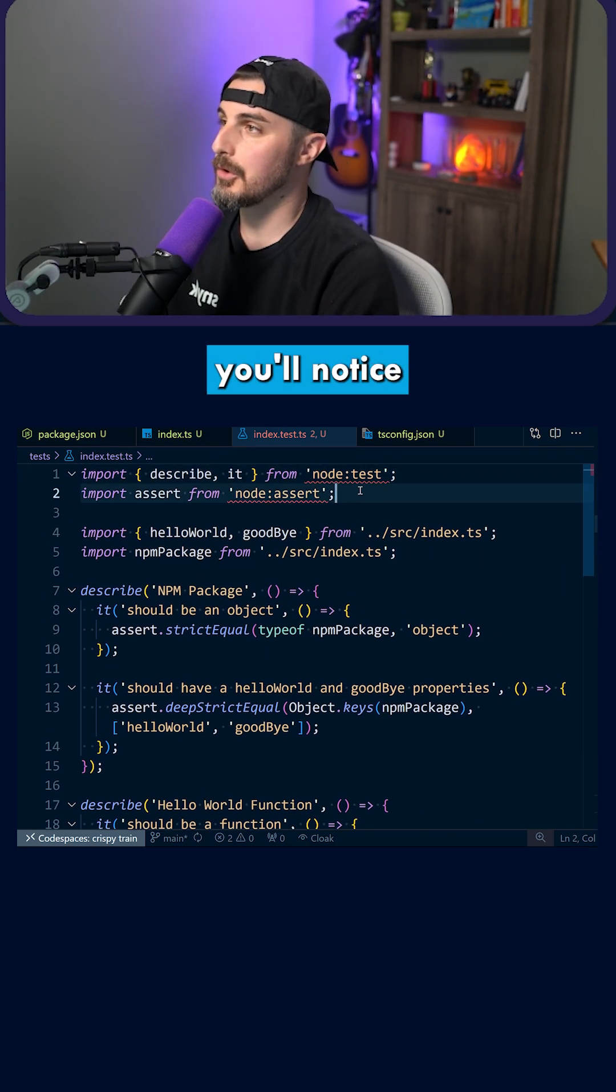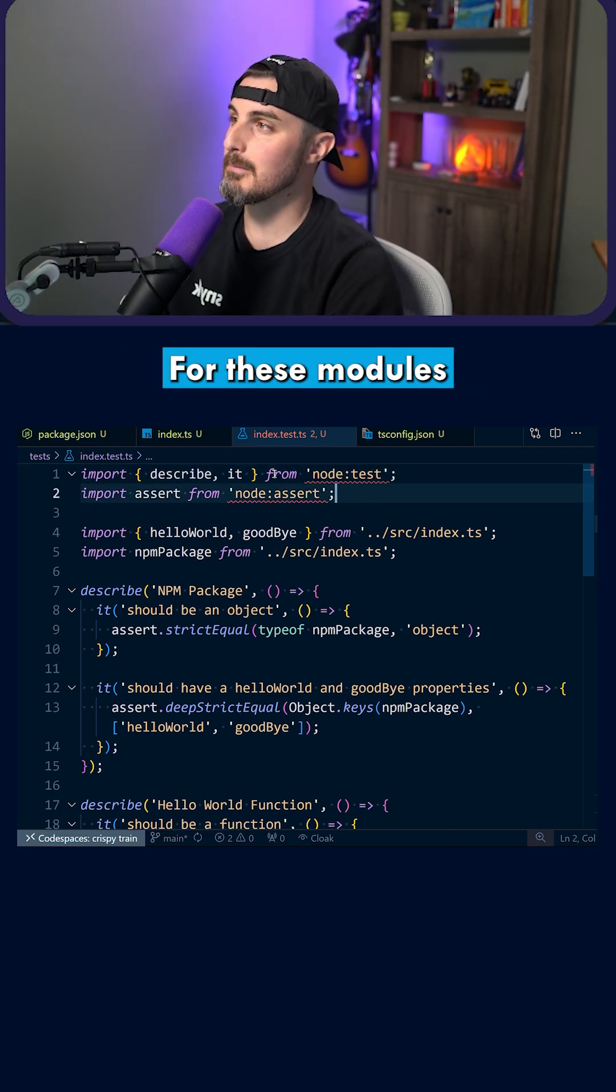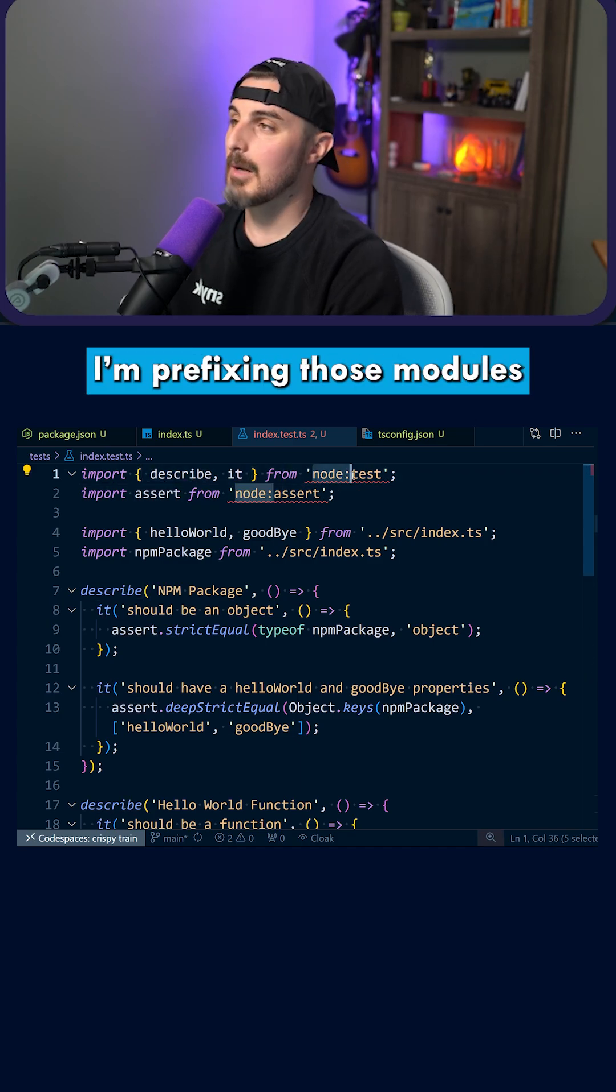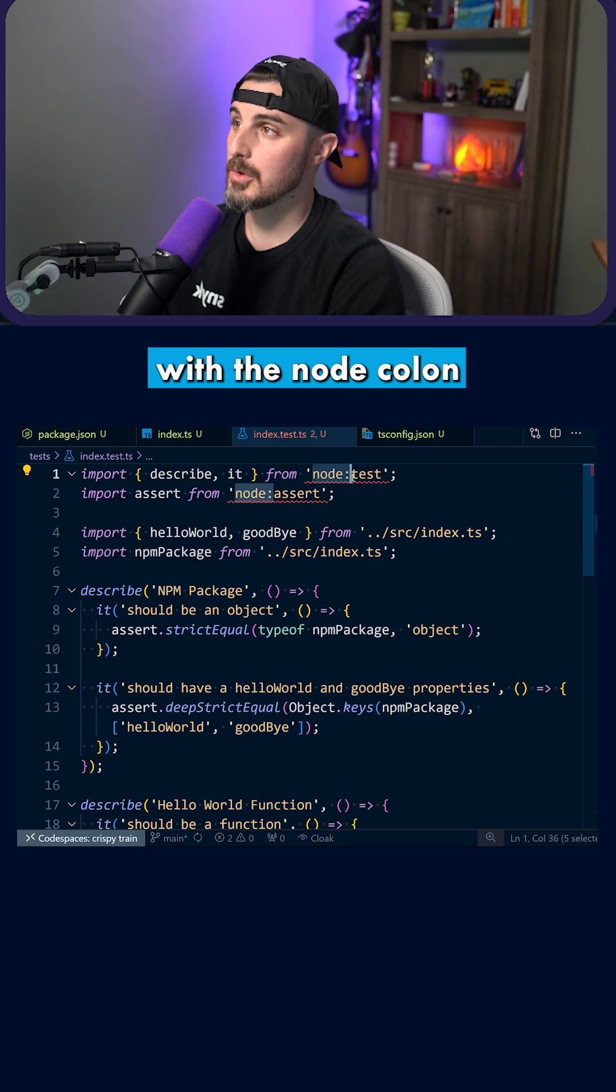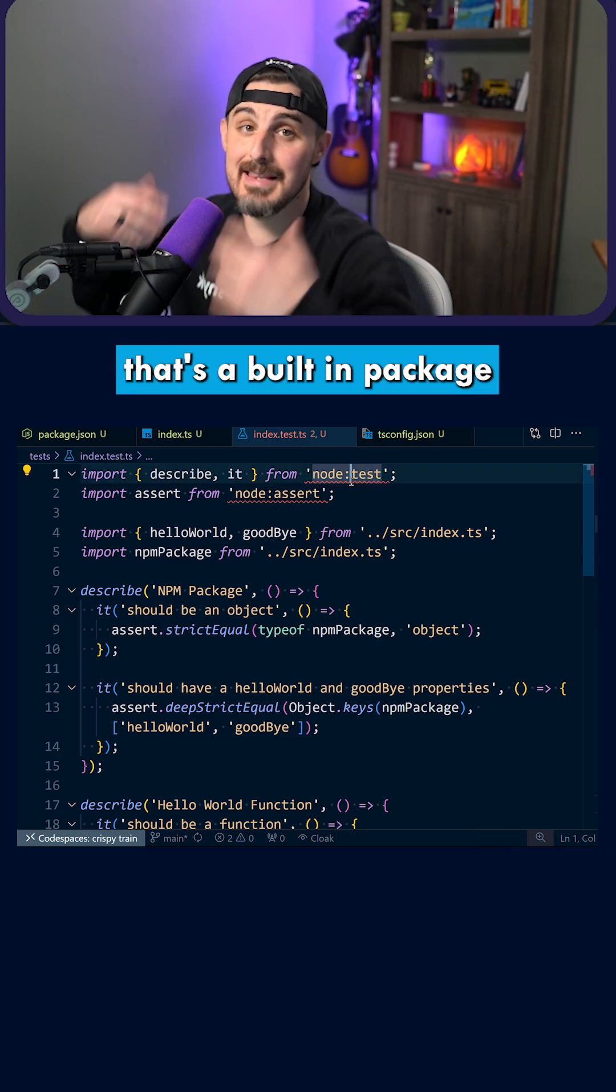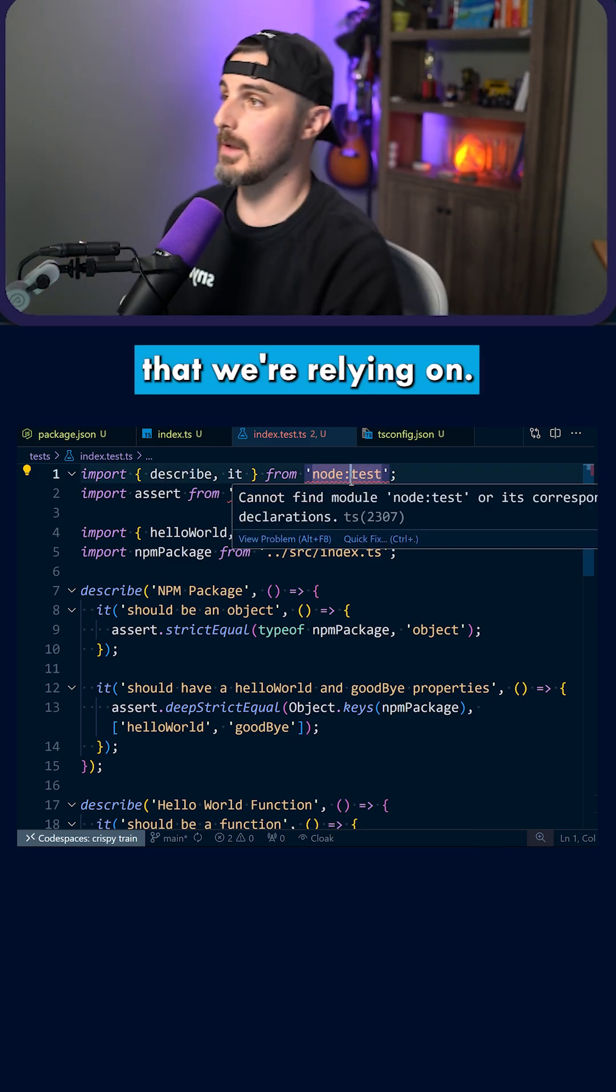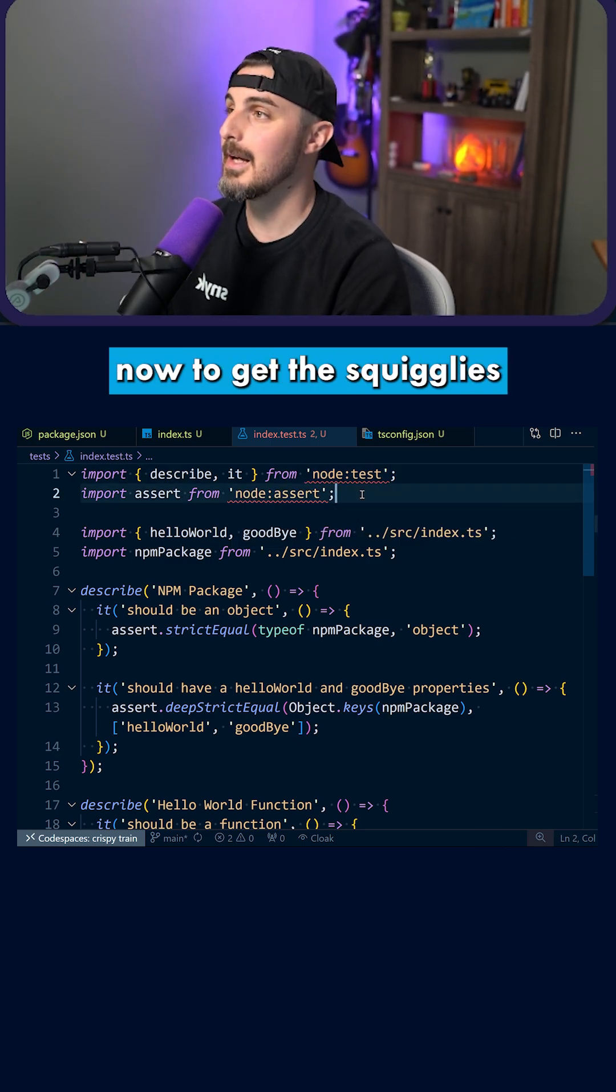Now, the first thing you'll notice is these squiggly lines for these modules I'm importing from - the describe function, the it function, and assert. I'm prefixing those modules with the node colon to indicate that that's a built-in package or module we are relying on.